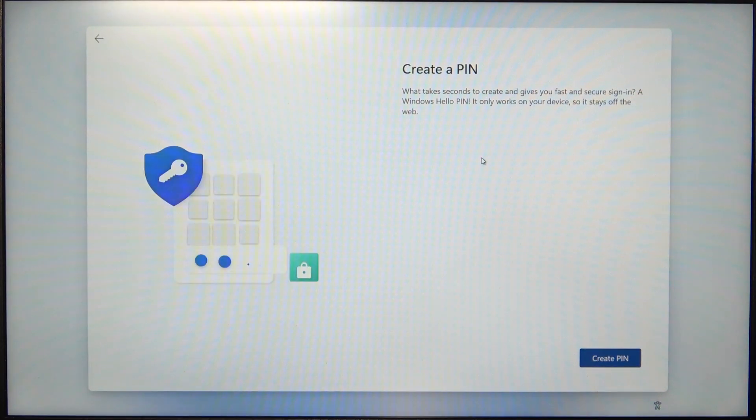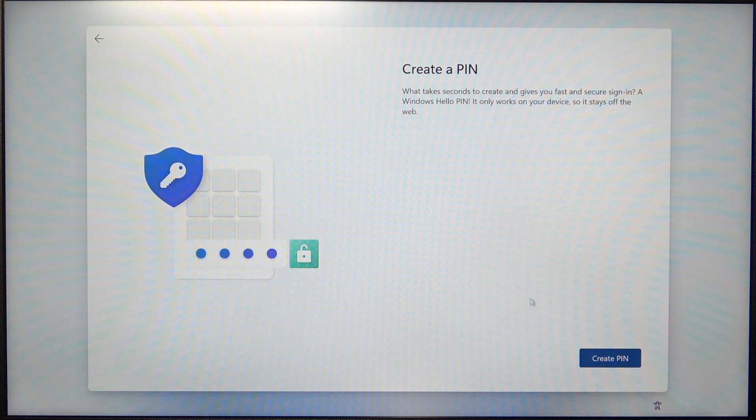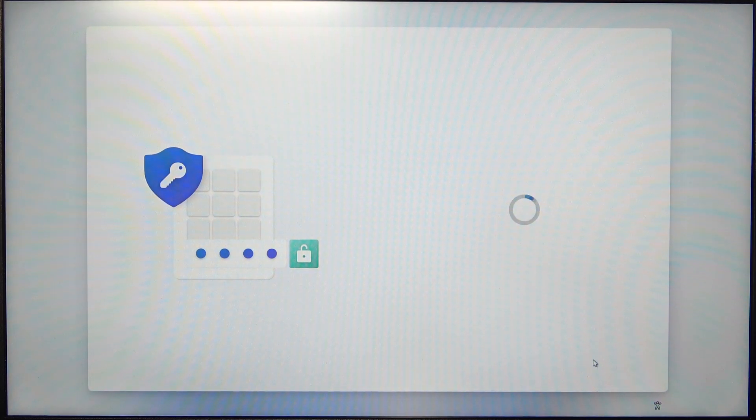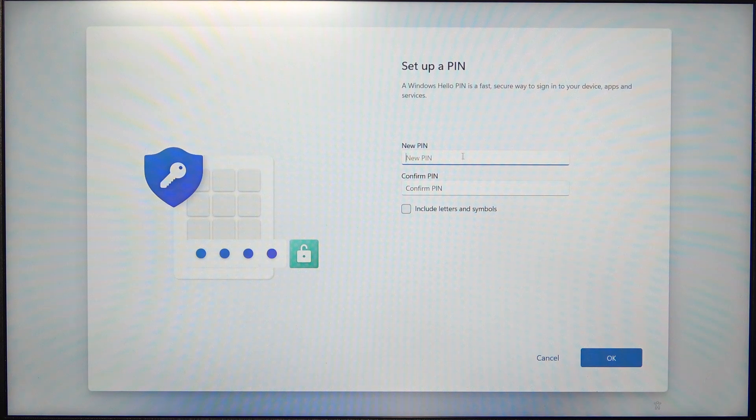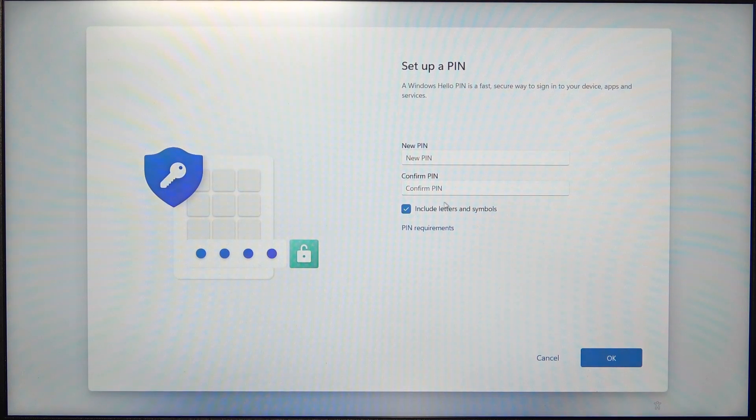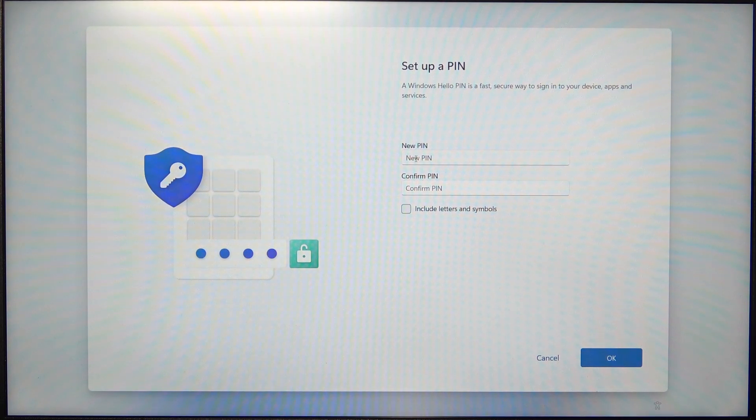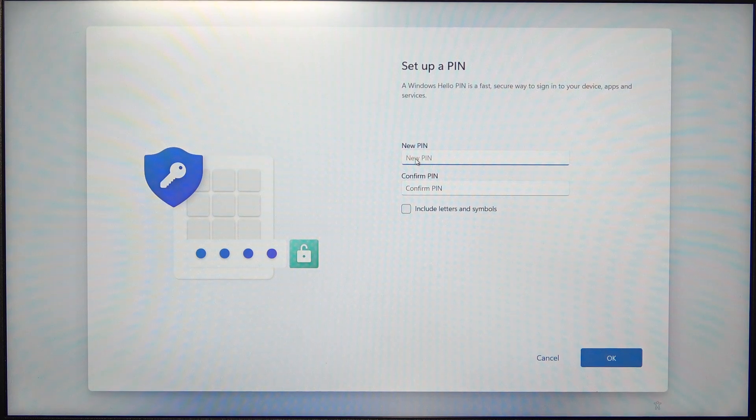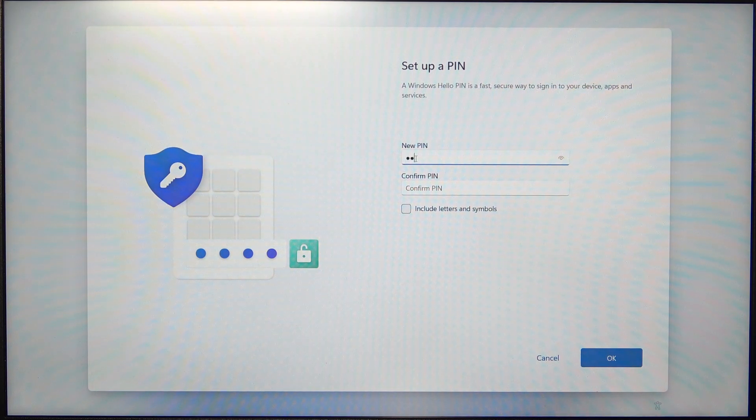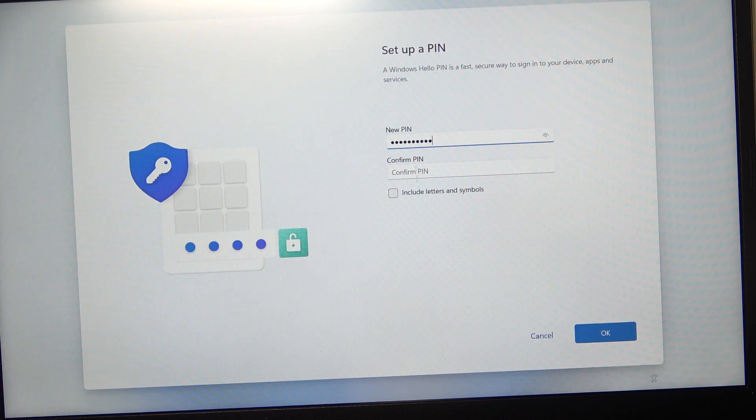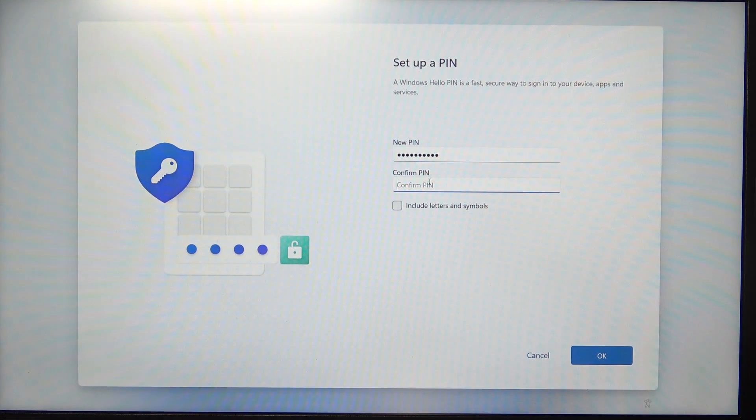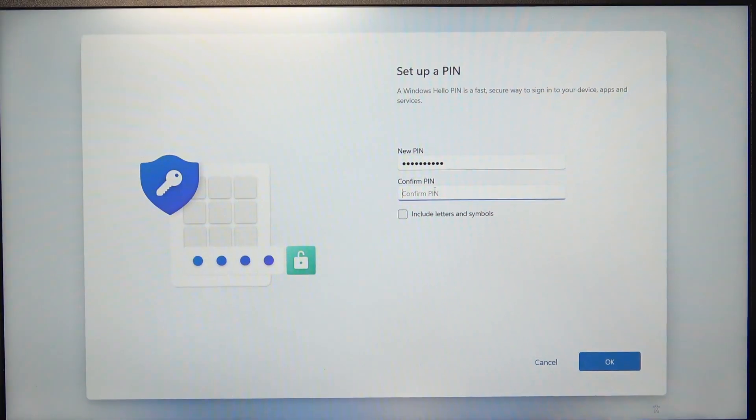Now it asks you to create a PIN for your account. So let's click on Create PIN. And you can enable or disable include letters and symbols. I'm going to disable that and just type in the numbers. Then retype it to confirm.